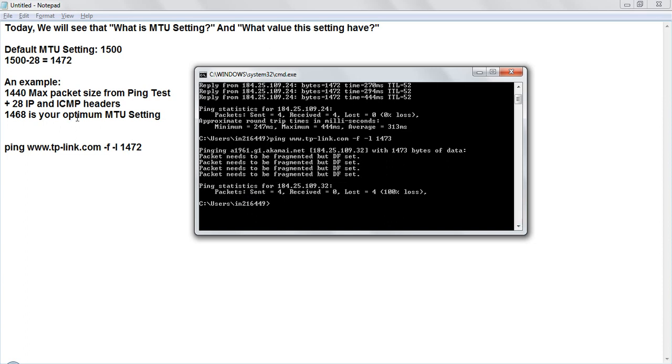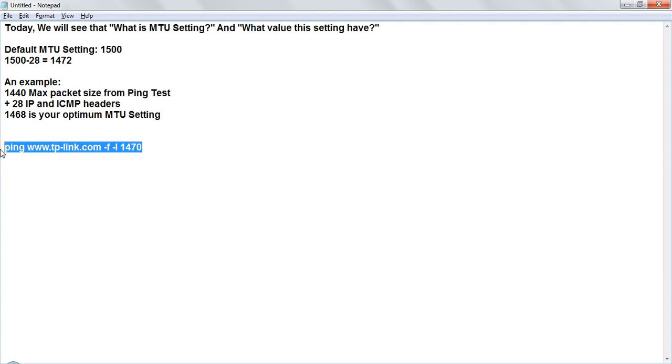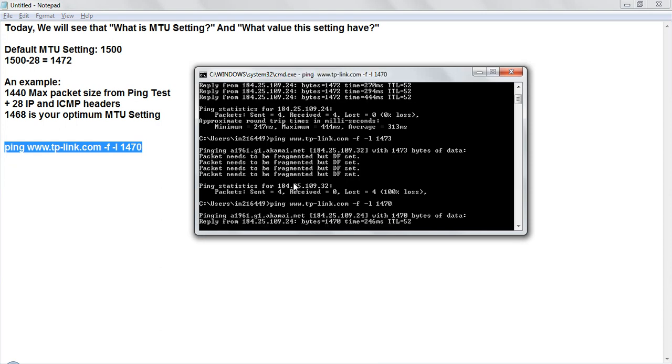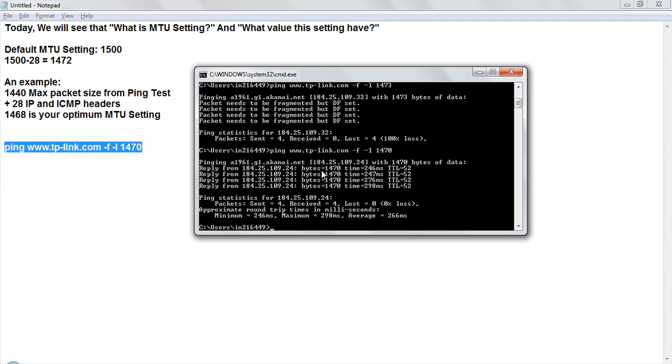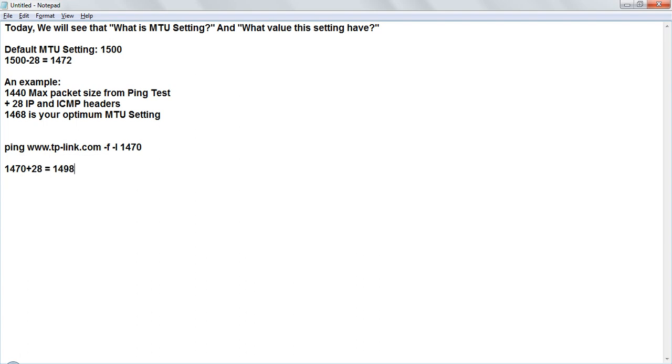So you have to check on what setting it is coming. See in my router it is coming at 1472 but in your router you have to check with 1470 also. So if in 1470 you are getting response like this that you are getting enough bytes then there is no issue and you have to check this settings. So that means if in your router you are getting at 1470 then you have to calculate it like 1470 plus 28 equals 1498. So for your router MTU setting will be 1498.